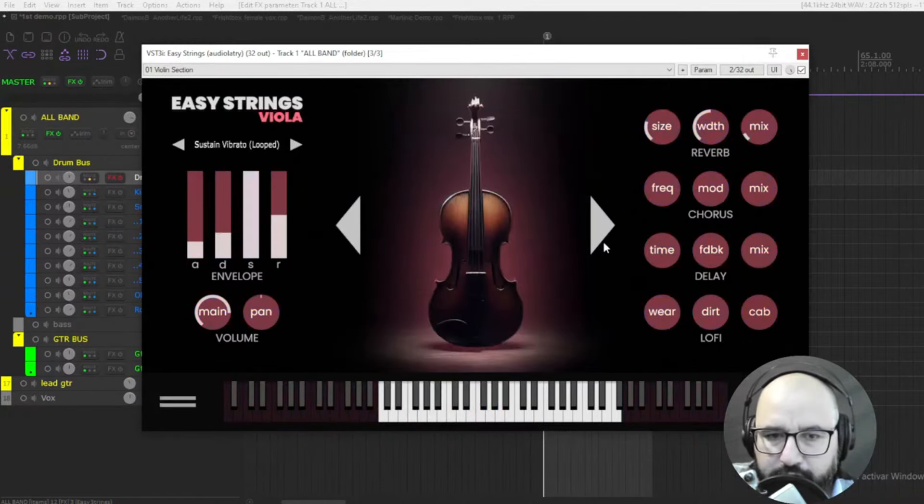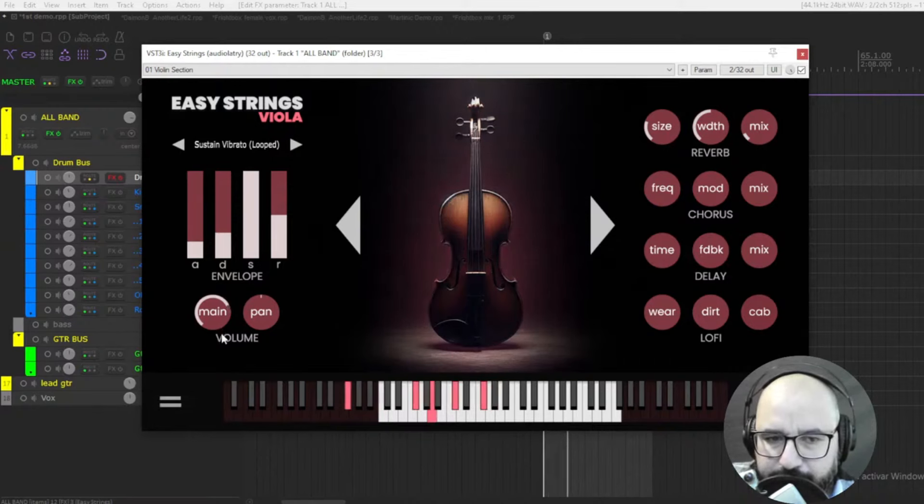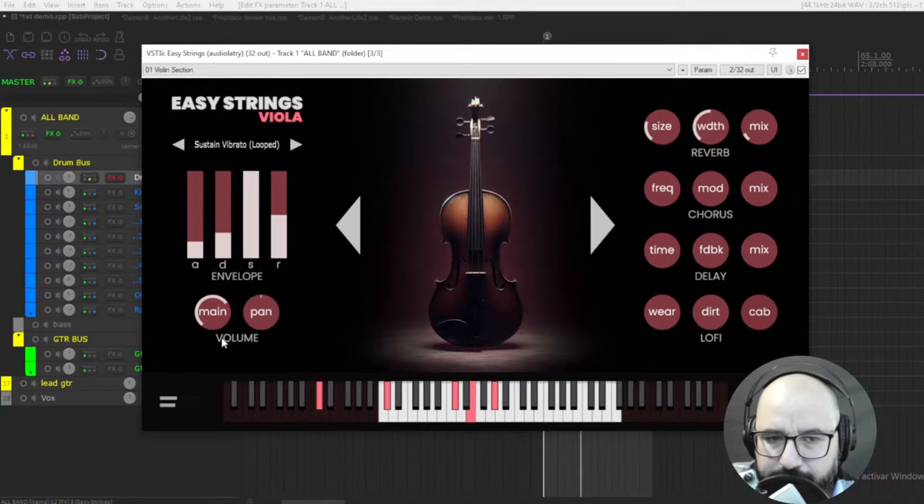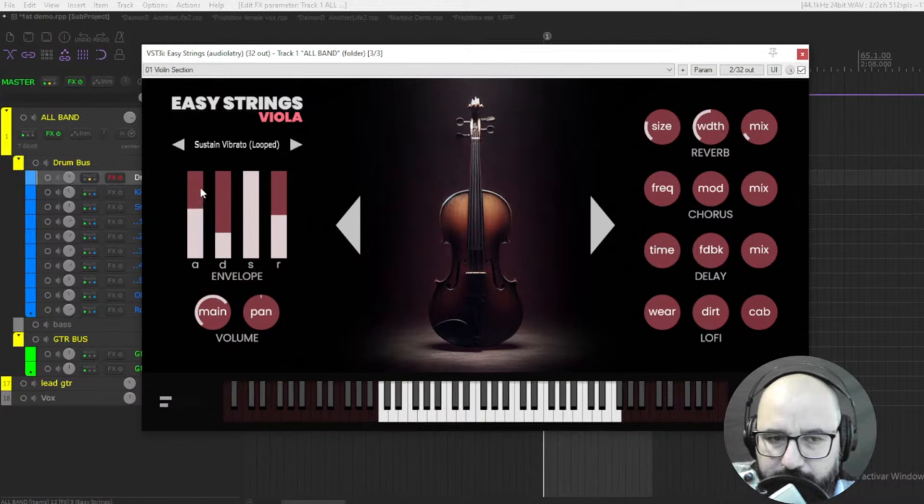Let's check out the viola. Sounds beautiful.